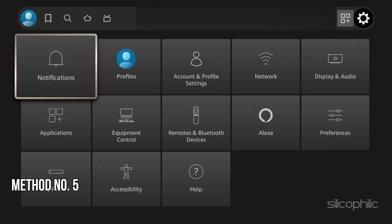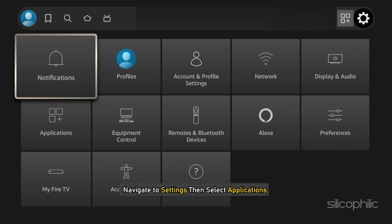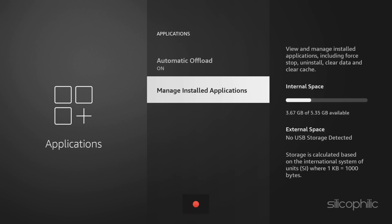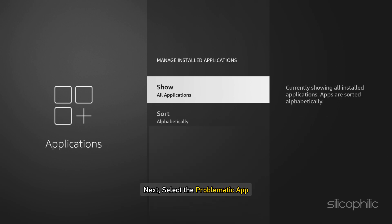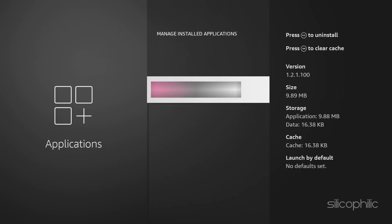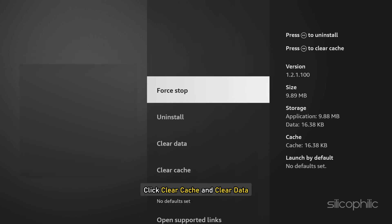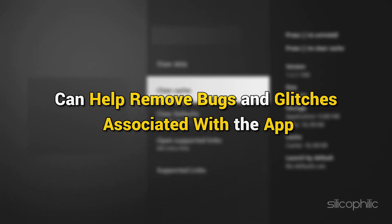Method 5: Clear the App Cache. Navigate to Settings, then select Applications, then select Manage Installed Applications. Next, select the problematic app on which you are getting the error, click Clear Cache and Clear Data. This can help remove bugs and issues associated with the app.